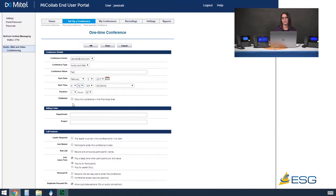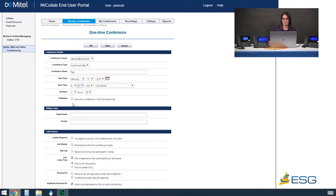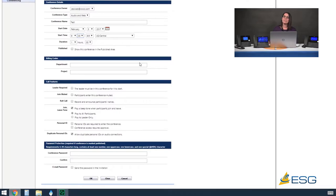If you publish a conference, a user can browse to that address and see it available in the public portal without you needing to send them an invite or login credentials. What I always stress in my training is that if you do decide to publish a conference you always want to make sure you password protect it — that's an option towards the bottom of these credentials. That means not anyone can just join a published conference; you as the owner would still have to give them the password. The next section down is billing codes. This would have to be set up by your system administrator — they can set up department and project codes to run reports, and as an end user you would get a drop down with available codes to select for this particular meeting.